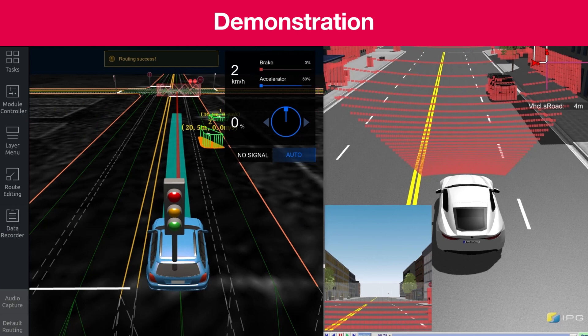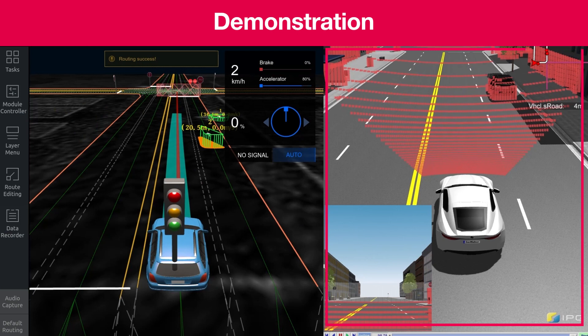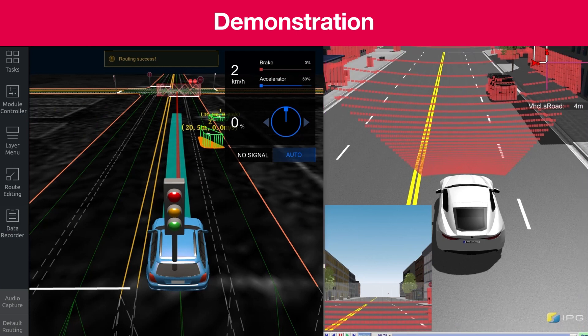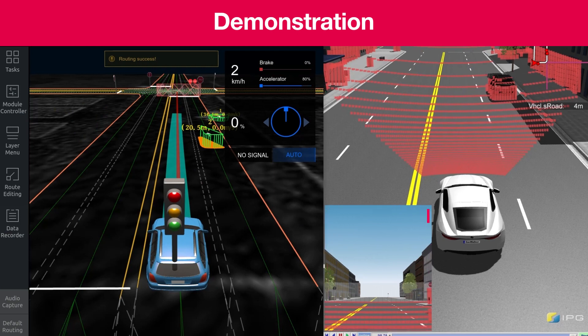On the right, you see the virtual world from CarMaker, where we generate the sensor data. You can see the LiDAR point cloud and one of the camera views from CarMaker.